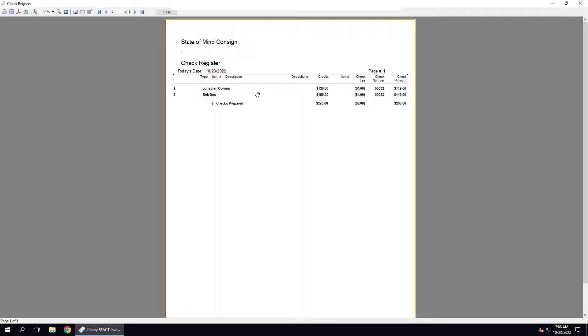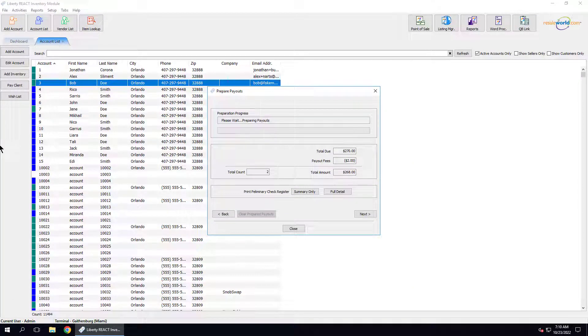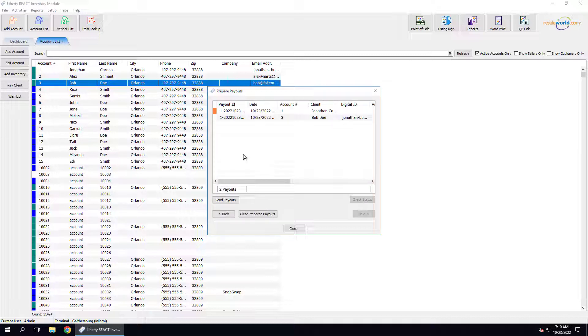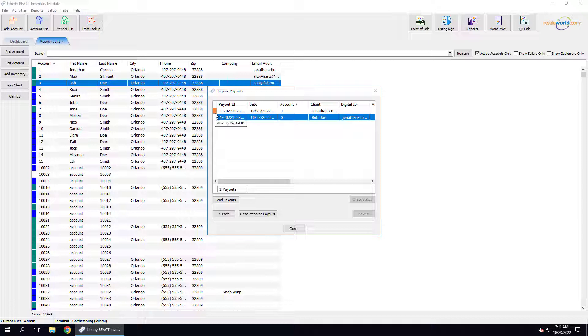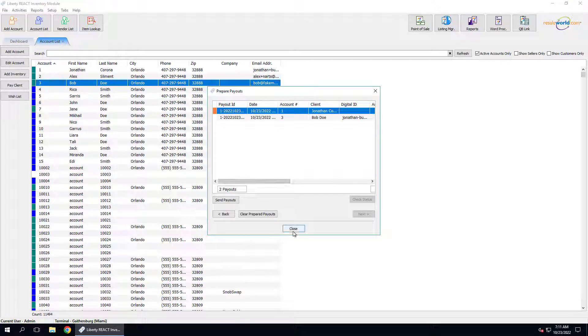From here, we can see that we're going to be paying out two people for what is owed. Once we've printed out that report and closed it out, we can click on the Next button. We're going to notice some things on this screen. We have one account that is highlighted orange. If we hover our mouse over the color notifier, we'll notice that it's missing the digital payout ID. It's the very first account. We have to add the PayPal digital payout ID for this account before we can pay them out. I'm going to click the Close button.